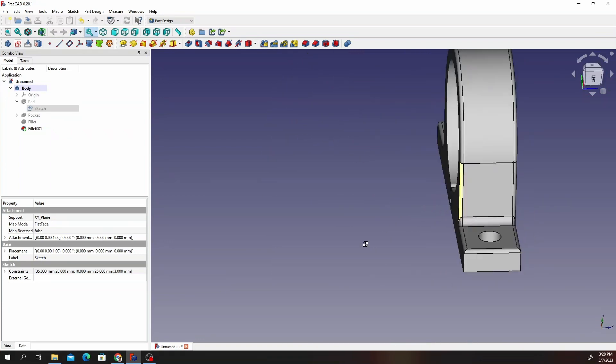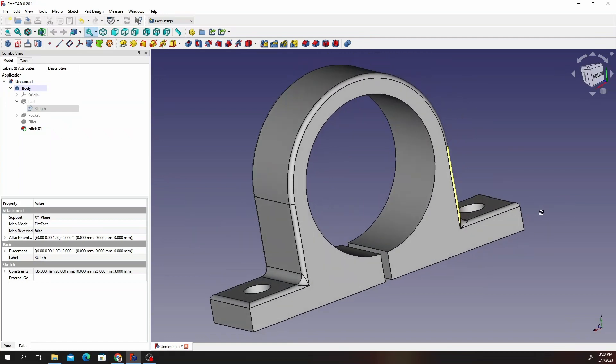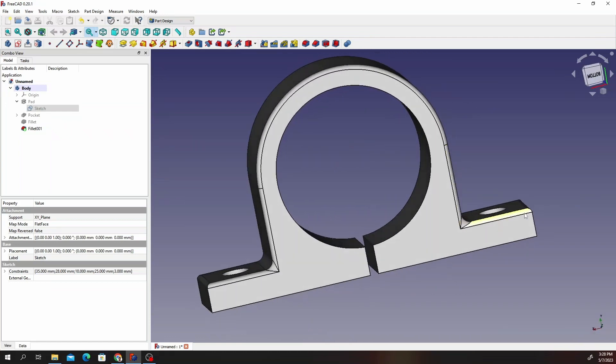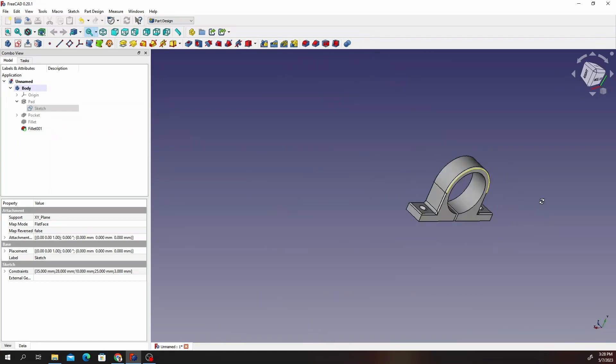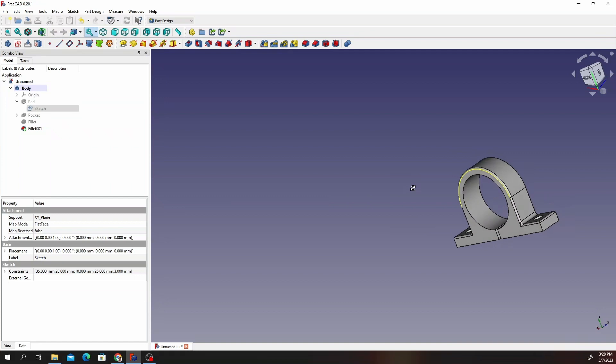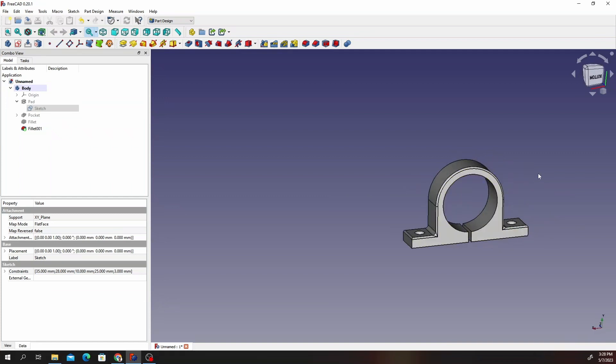That's how you draw it — and this is ready to machine or print. Have a good day, bye for now.